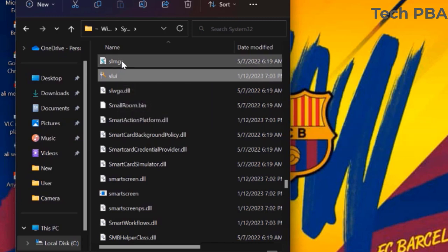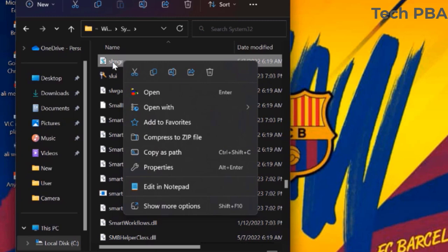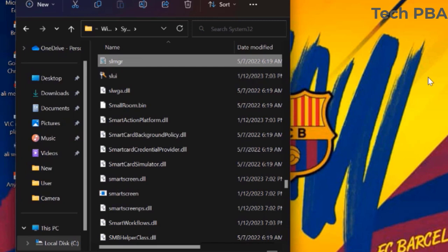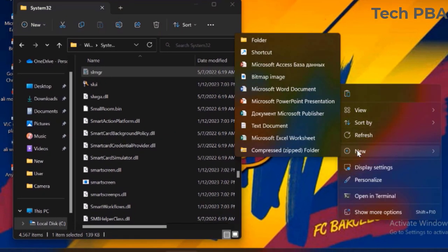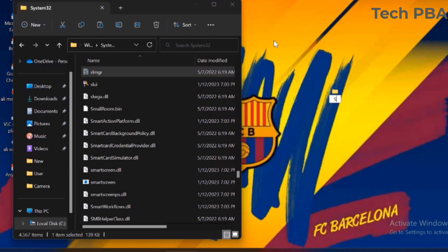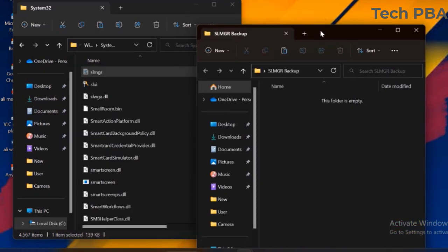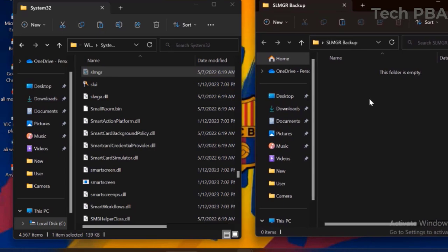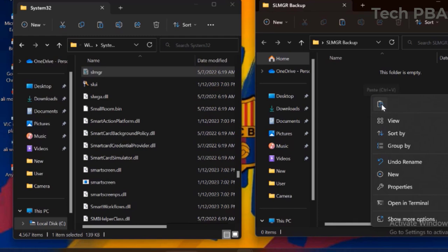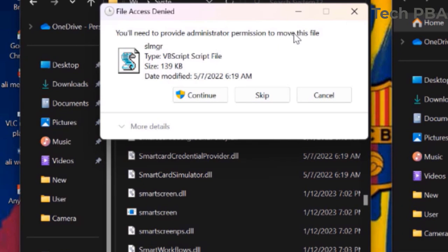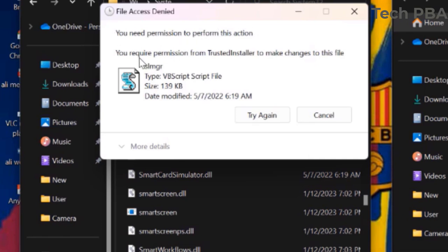Once we move them out and restart the PC, the issue should be resolved. I created a folder on the desktop named 'SLMGR Backup' and tried to paste the file there. But when you try to paste it, it gives you a message that your account is not administrator and you need rights to move stuff out of System32. Even though I'm using an administrator account, clicking Continue gives an error that you need permission from Trusted Installer to make changes.